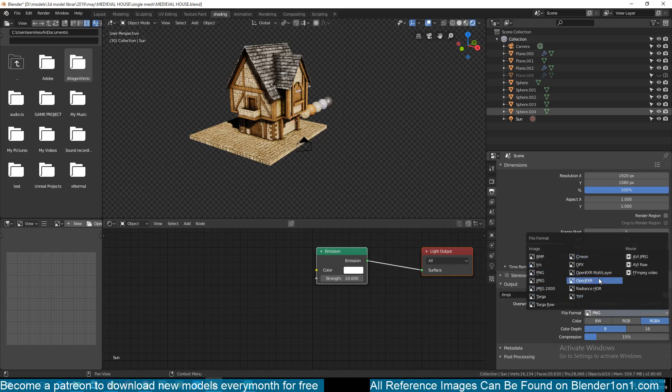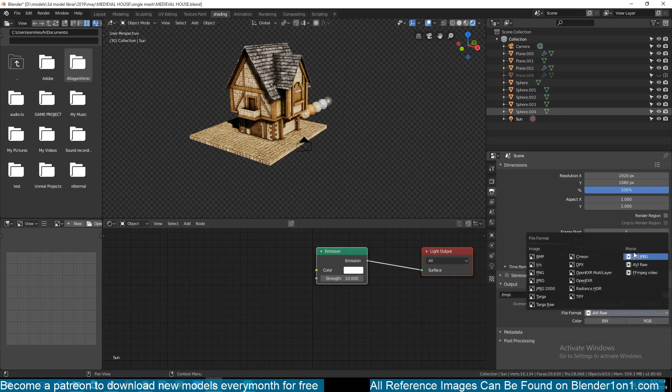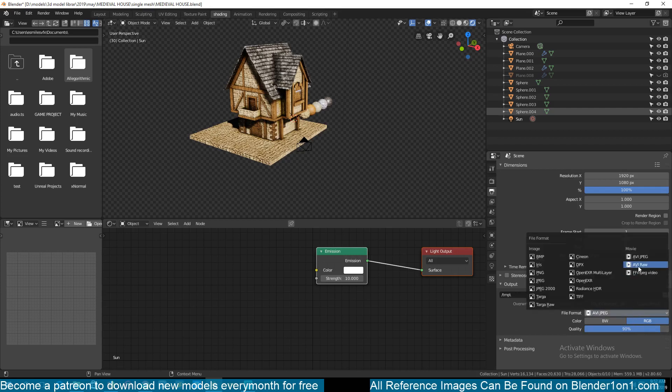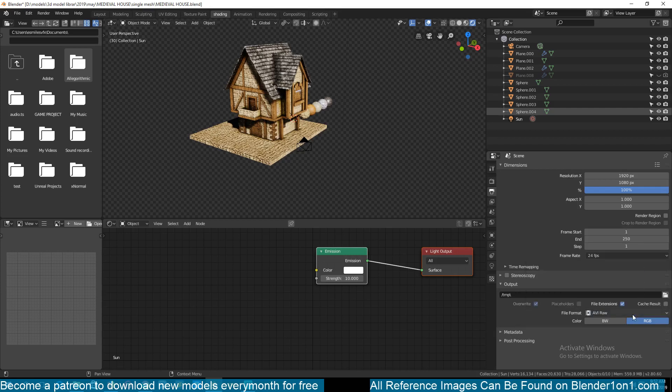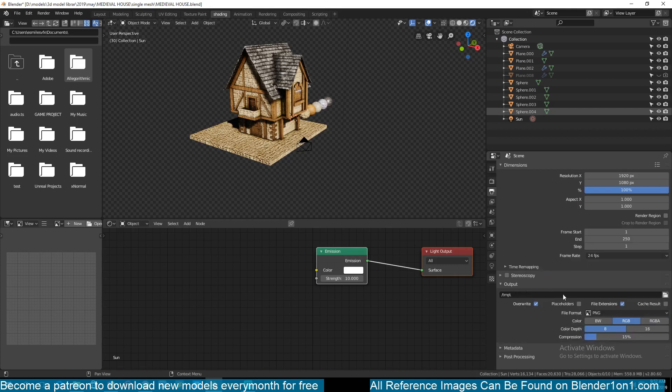So there are other formats, video formats that support transparency like AVI I think. But I would recommend you render out a PNG sequence or any other image sequence that supports transparency.